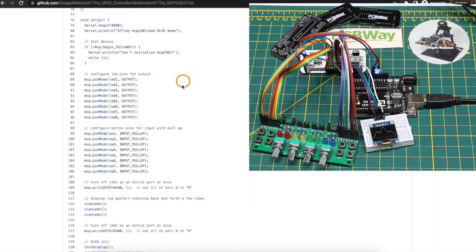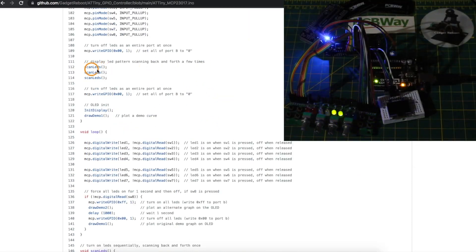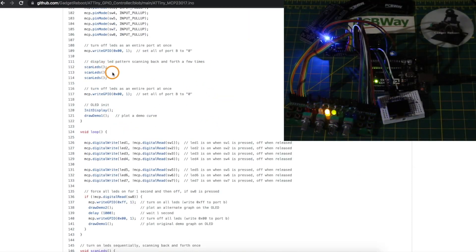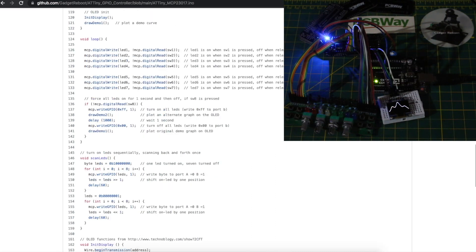In the setup I configured the outputs and inputs on the GPIO expander as needed and I set up a little function to turn on one LED at a time going back and forth and initialize the OLED drawing a sample curve plot.